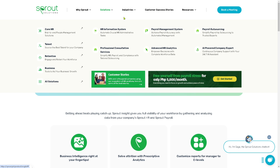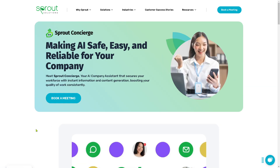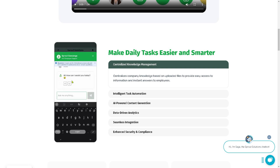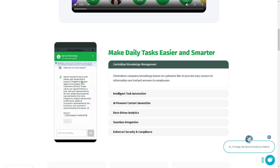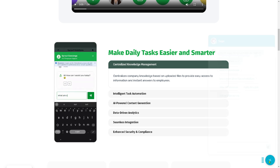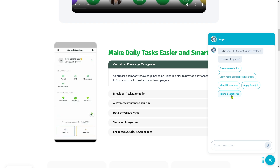Going back to the solutions, they also offer the AI-powered company assistant. If you click on it, this is one of the best parts of Sprout Solutions — your AI company assistant can secure your workforce with instant information and content generation, boosting your quality and work consistently. This is the Sprout AI assistant, where you can simply type in your questions and the AI can provide short answers to simple inquiries. There is also a chatbot where you can type in your questions and hopefully book a consultation or talk to a Sprout representative.